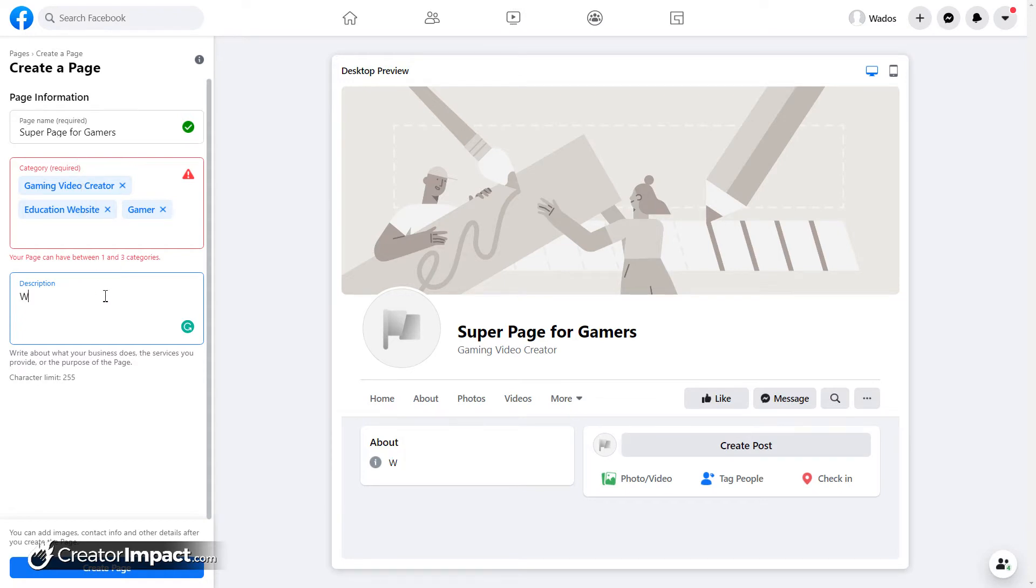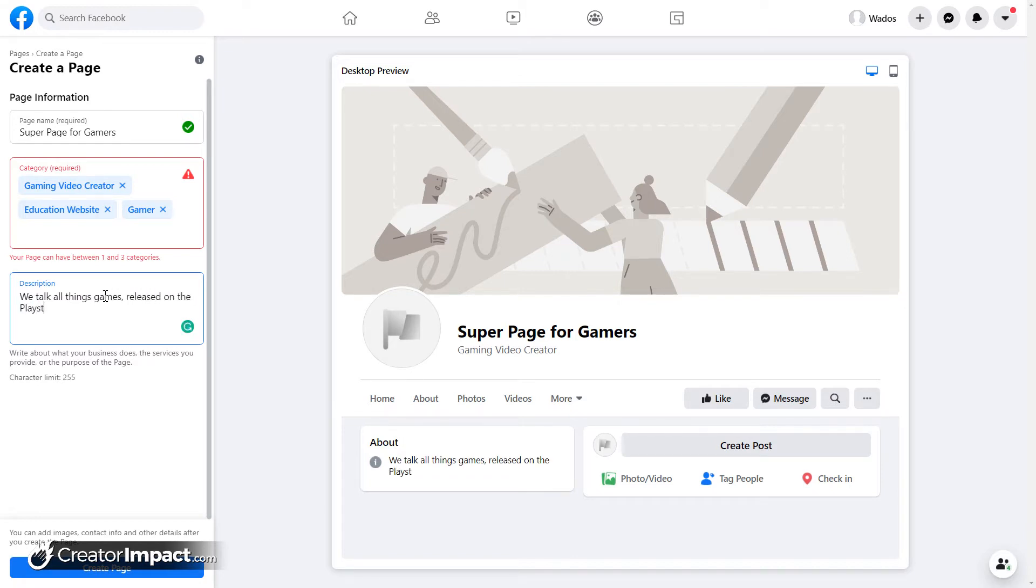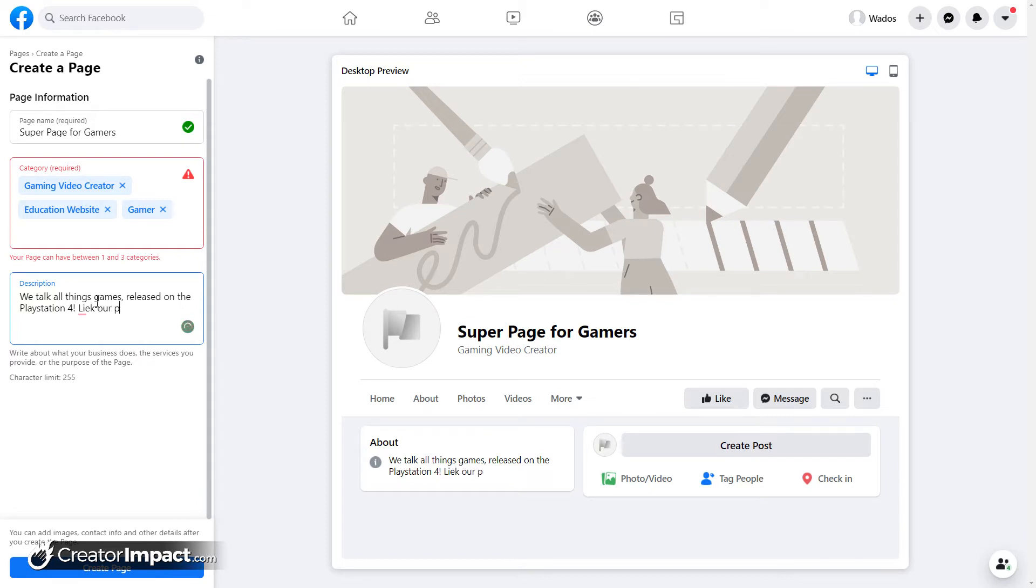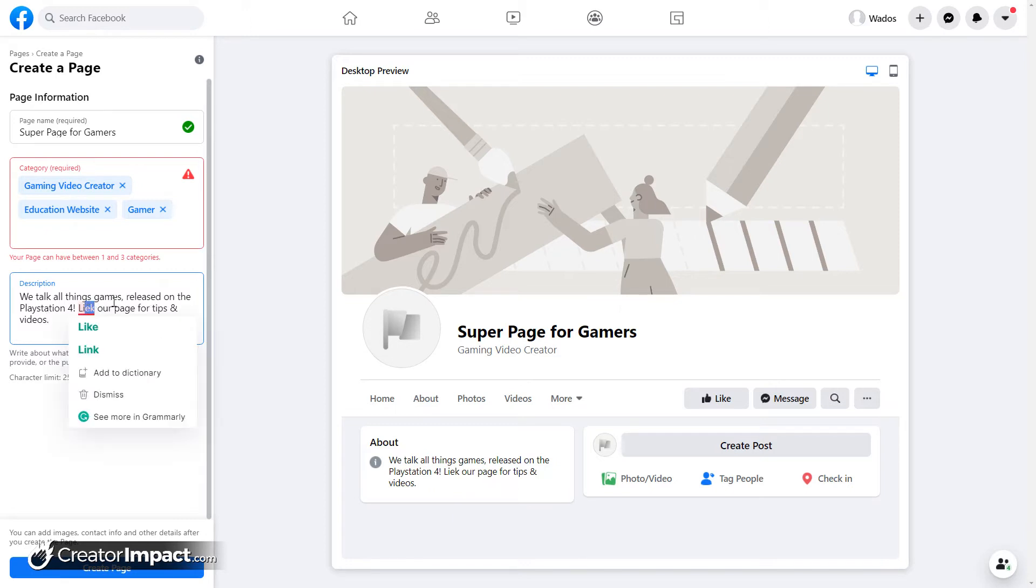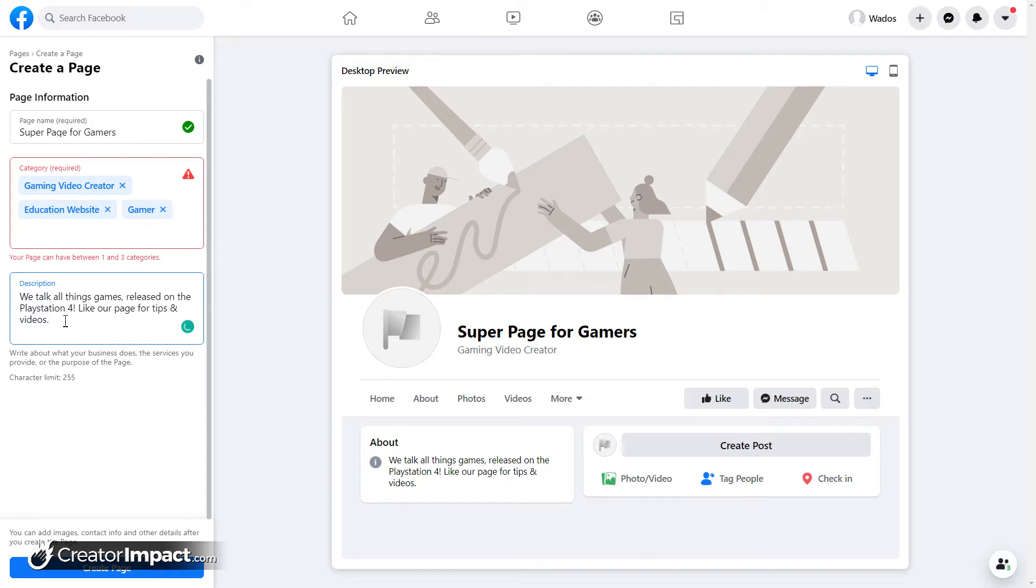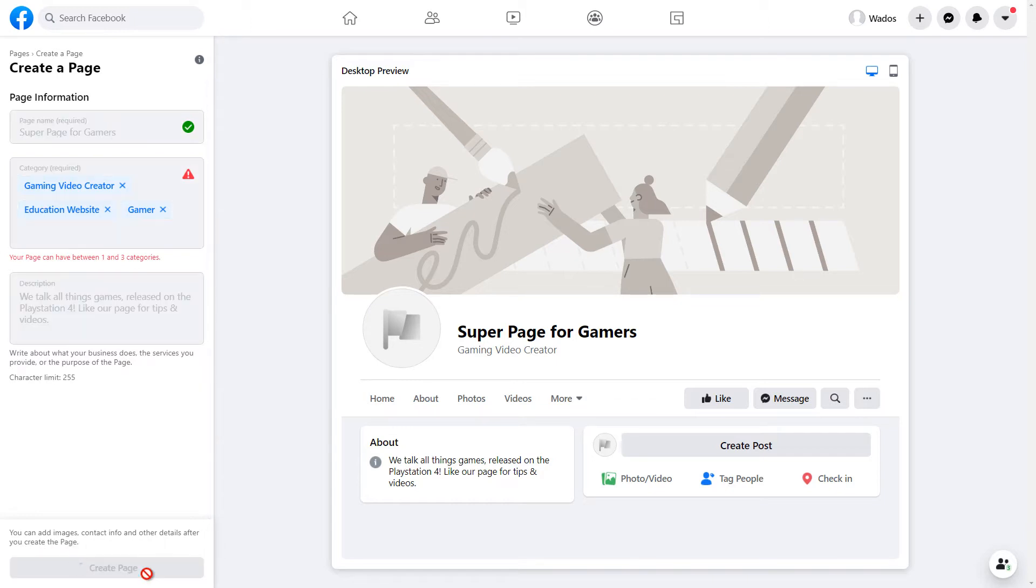And basically, it's pretty simple. They make it very non-complex and they simplified a lot about pages, which is really a good move, I think, on Facebook's part. So we're going to name categories and description. So we talk all things games, at least on the PlayStation 4, whatever. I'm not up to date with the console. So you can have a good laugh if I've got anything wrong here. Like our page for tips and videos. So nice and simple. So you've got this, you've got your page name, your category, and your description, and you click create page.